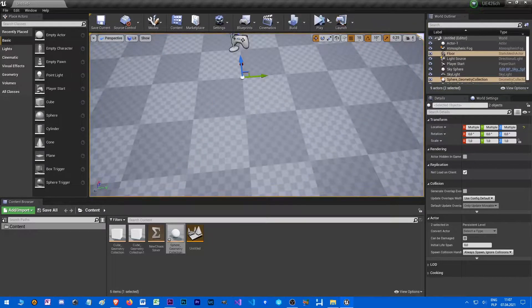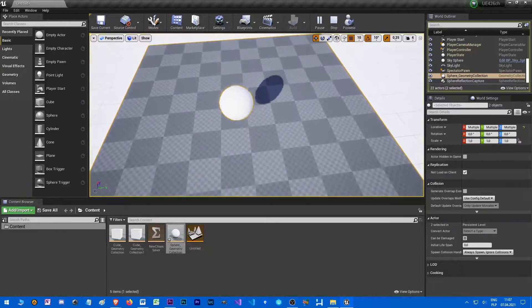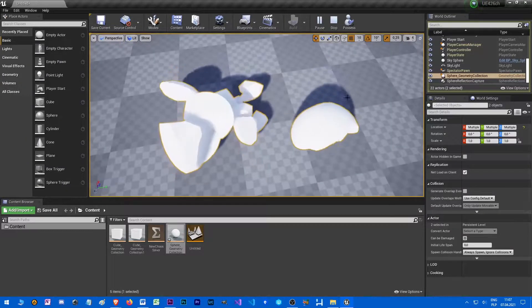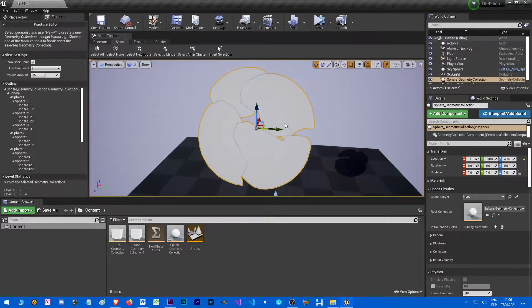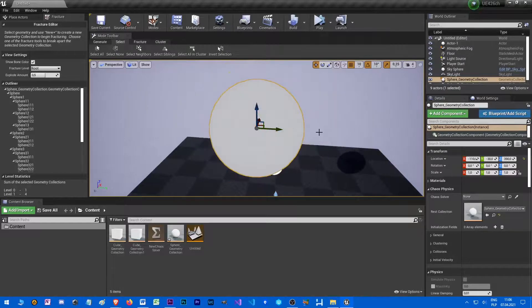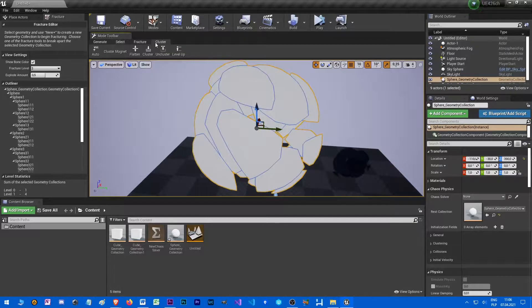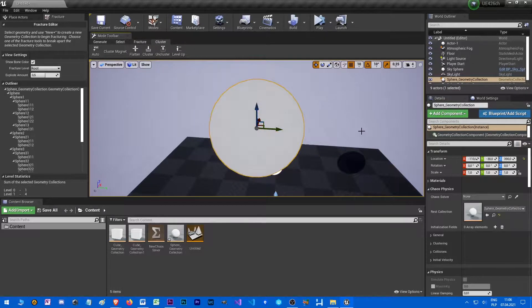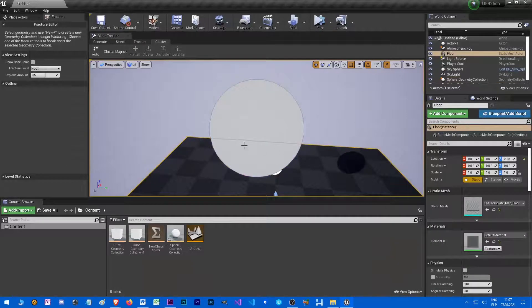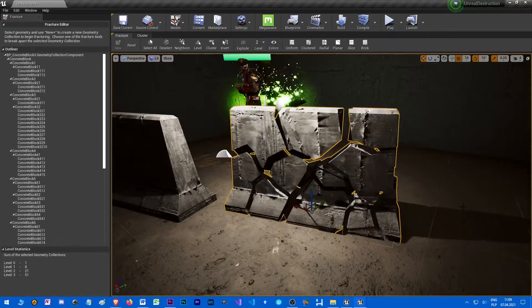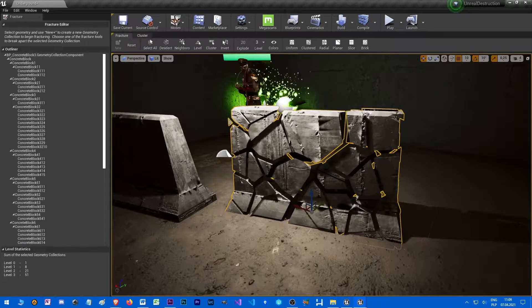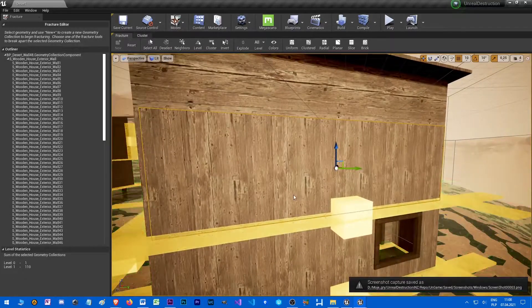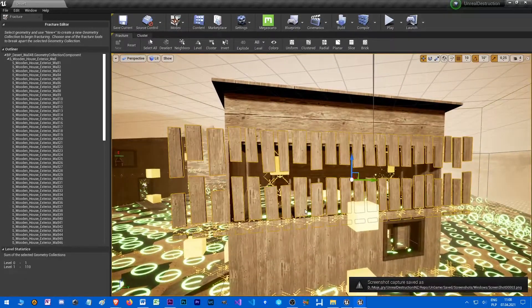All the fracturing is done in the new fracture mode made just for Chaos. It contains also tools for clustering, that is grouping single fragments or clusters into bigger chunks, so the objects can be broken gradually into smaller and smaller pieces. Fracturing, besides improving visual quality of the destruction, also gives us performance gain because there are less pieces and therefore less calculations.